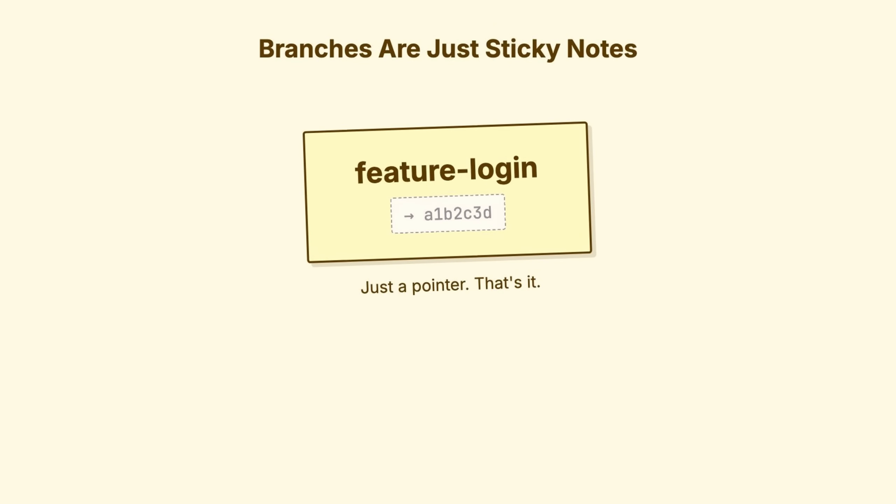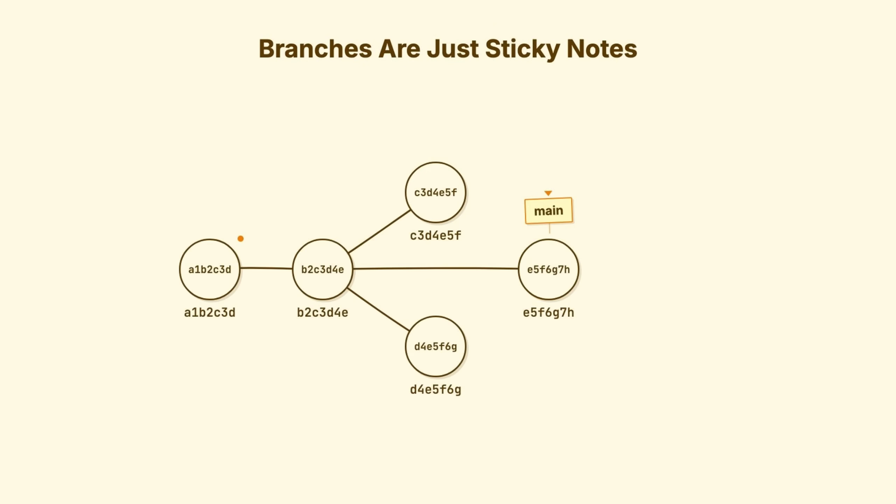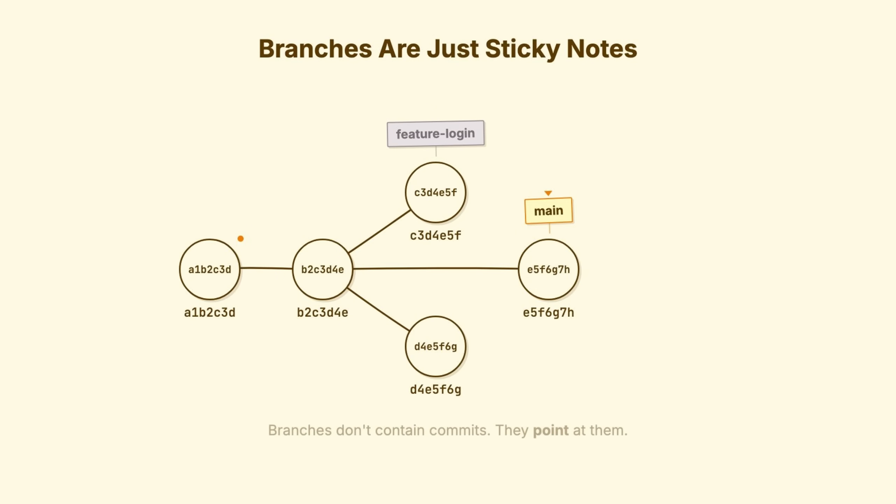When you create a new branch called feature login, Git creates a small file that says this branch points to commit A1B23. Nothing more. Look at this graph. See these branches? They're just labels stuck on different commits. The commits themselves have no idea what branches exist. Branches don't contain commits. They point at them.